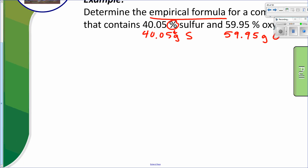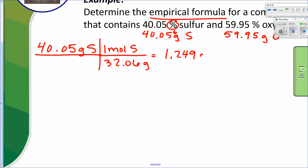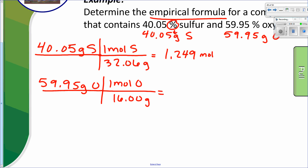Now that we've changed it to grams, the first thing we want to do is convert to moles. We have 40.05 grams of sulfur — convert that to moles. One mole of sulfur is 32.06 grams, and when you solve that out, you get 1.249 moles. Let's also convert oxygen: 59.95 grams of oxygen. One mole of oxygen is 16.00 grams, and you're going to get 3.746 moles.